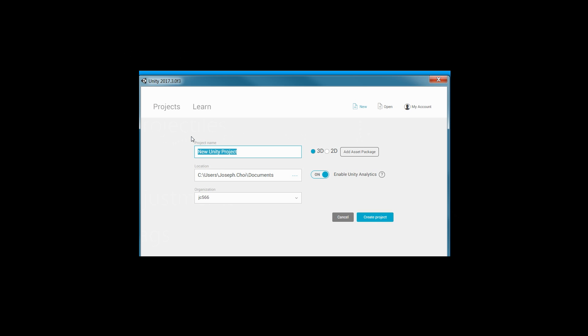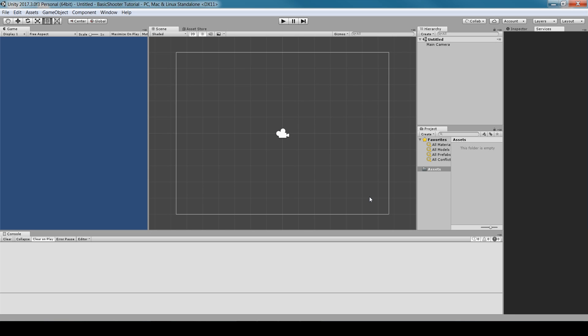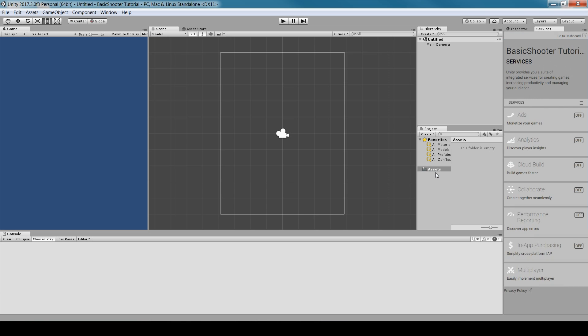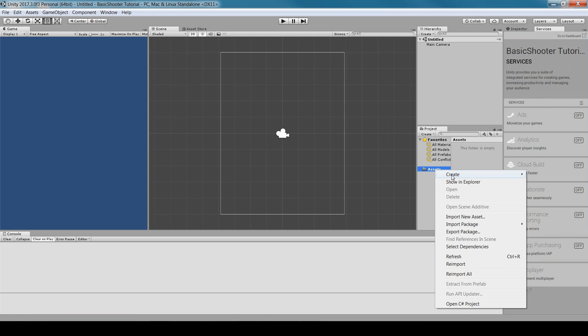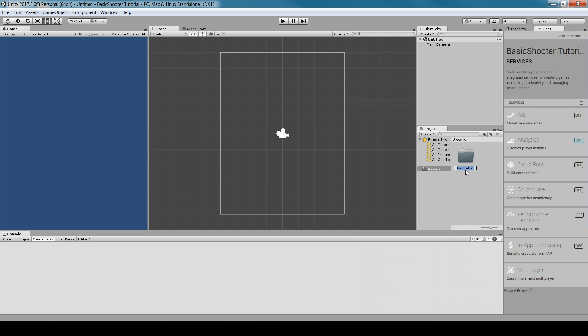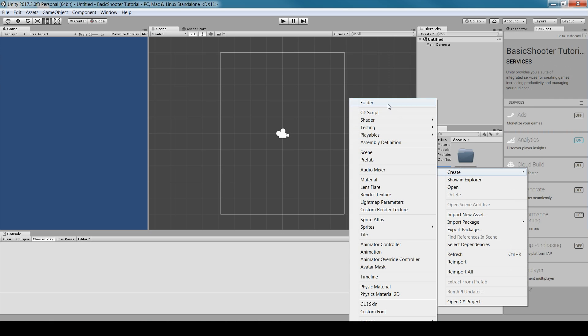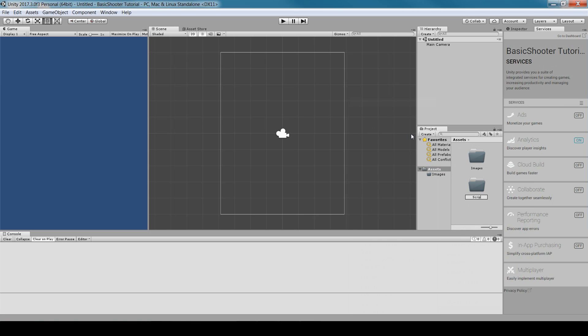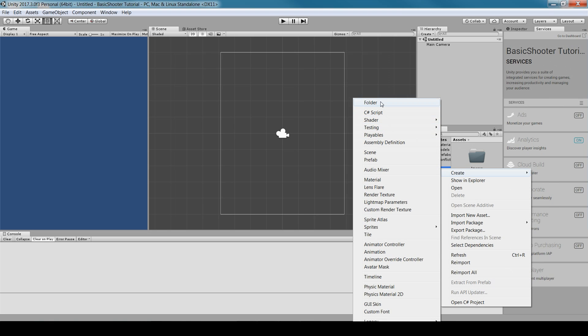Open Unity, go to New, and create a new project — we'll call it Basic Shooter Tutorial. Make sure to toggle to 2D and hit Create Project. It will take some time to load. Once loaded, right-click on the Assets folder, hit Create, and create three folders: Images, Scripts, and Prefabs. We do this for organization.